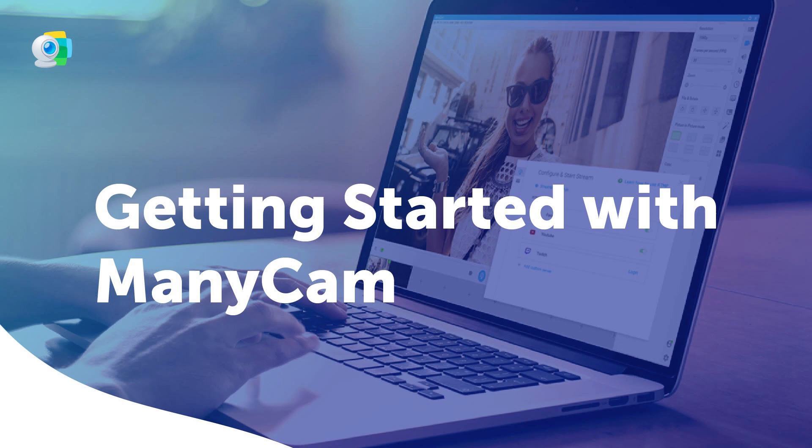Hey guys, I'm Tati and today I'm going to introduce you to ManyCam.